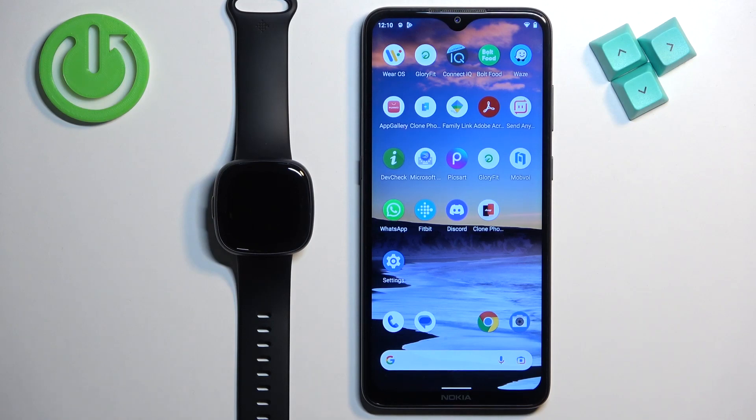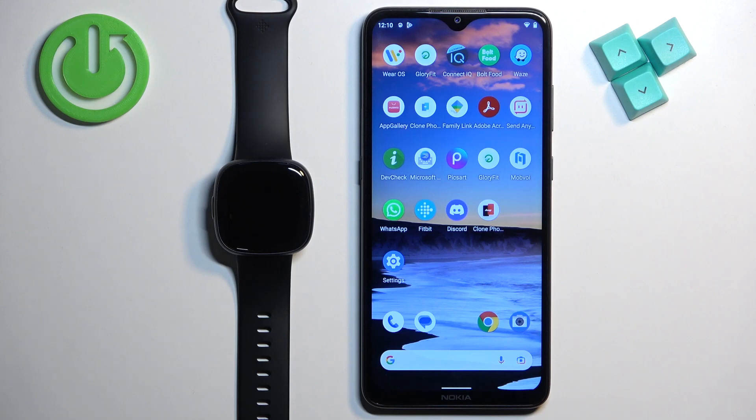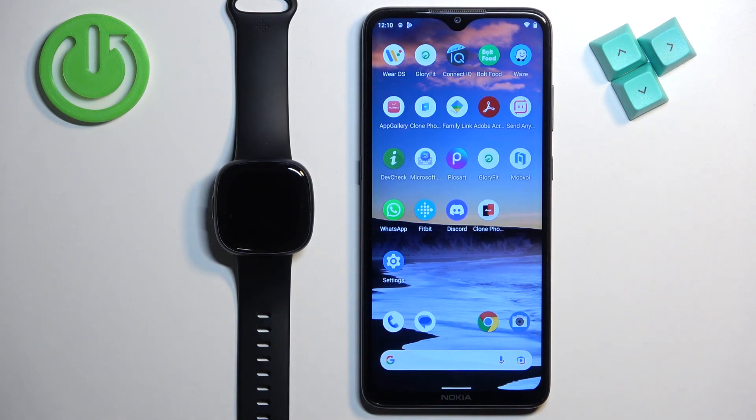Welcome. In front of me I have a Fitbit Versa 4, and I'm going to show you how to unpair this watch from the Android phone.